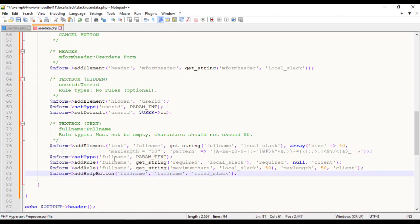After addElement, we set the type of the value that should come from HTML form. This information will be used for validation.